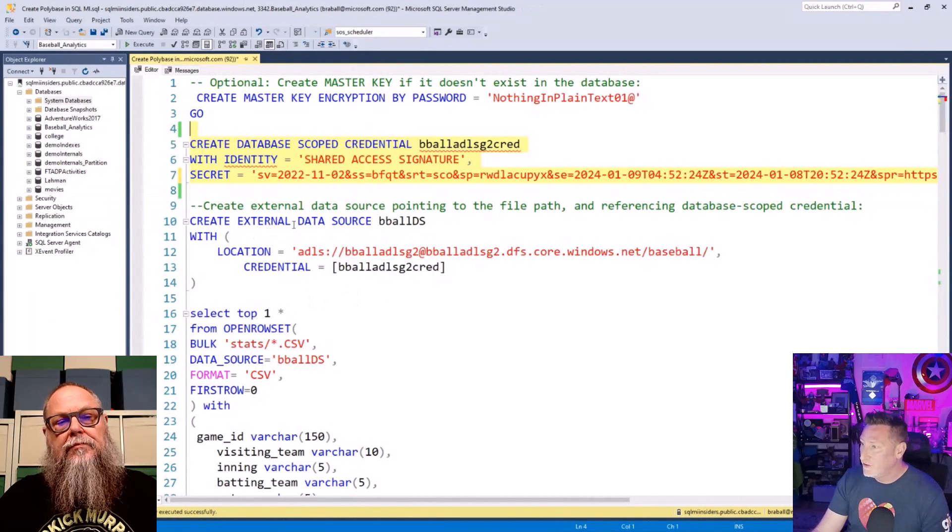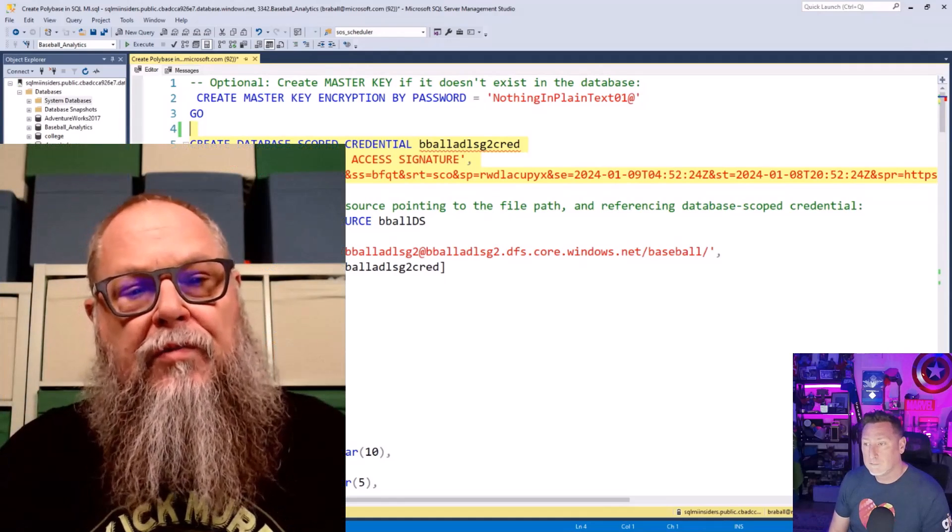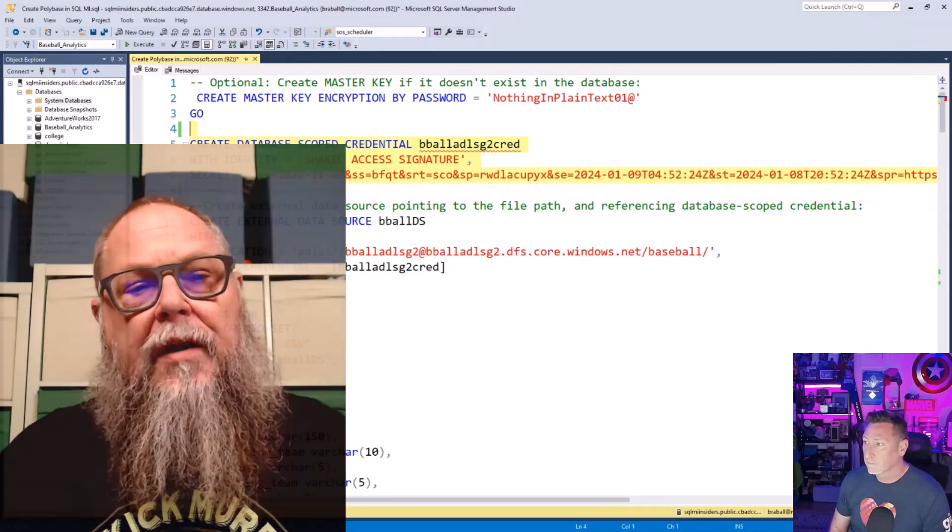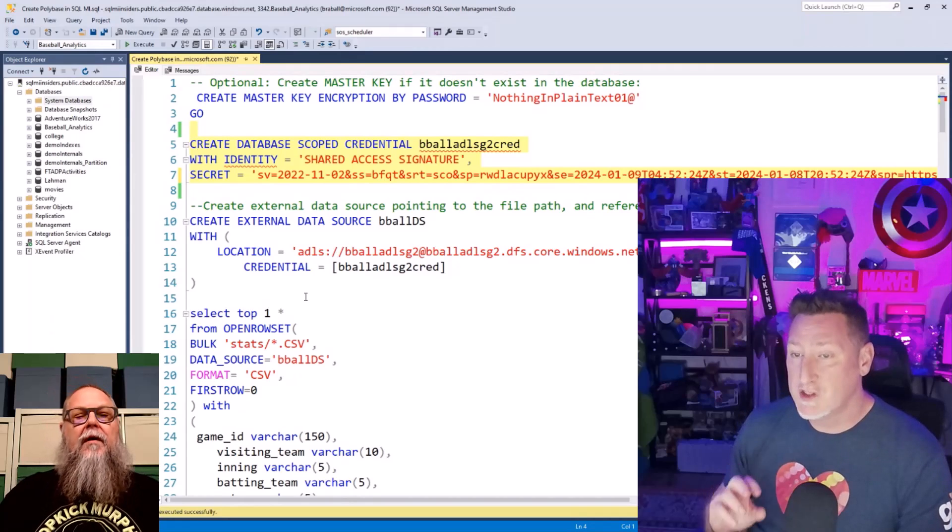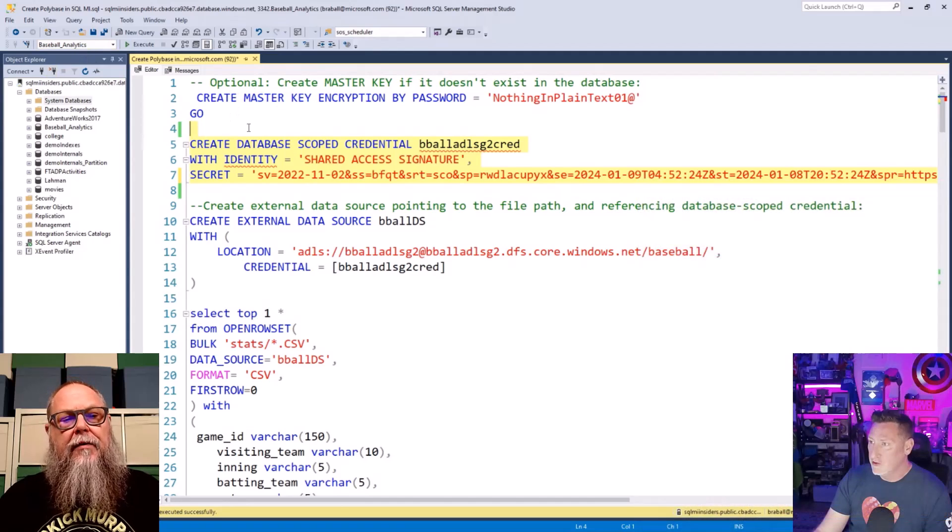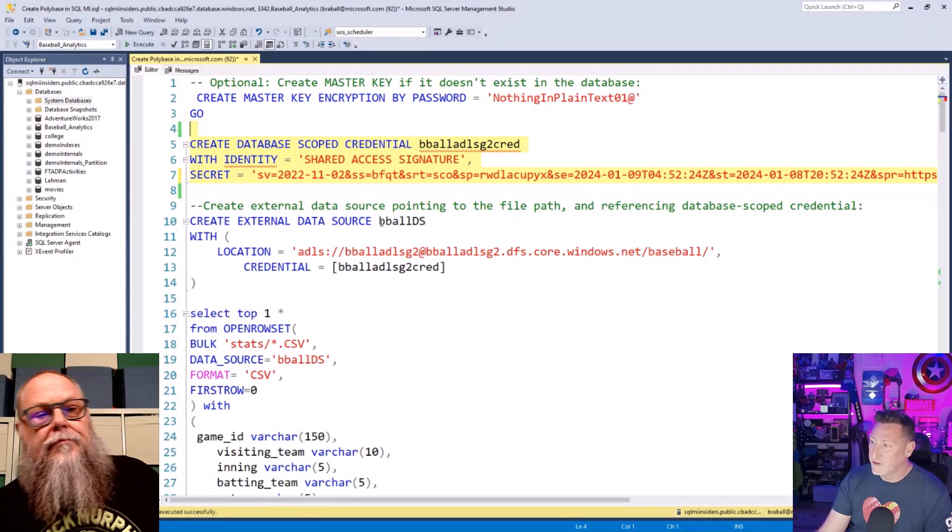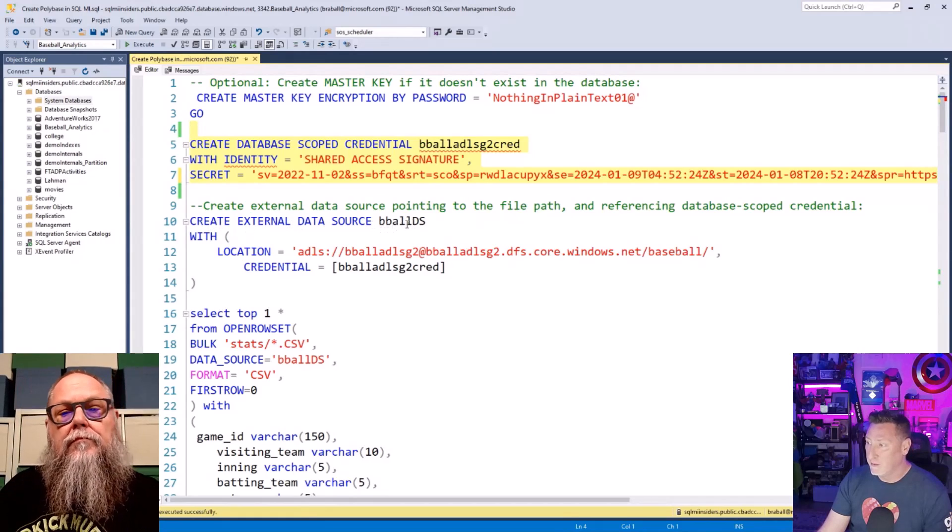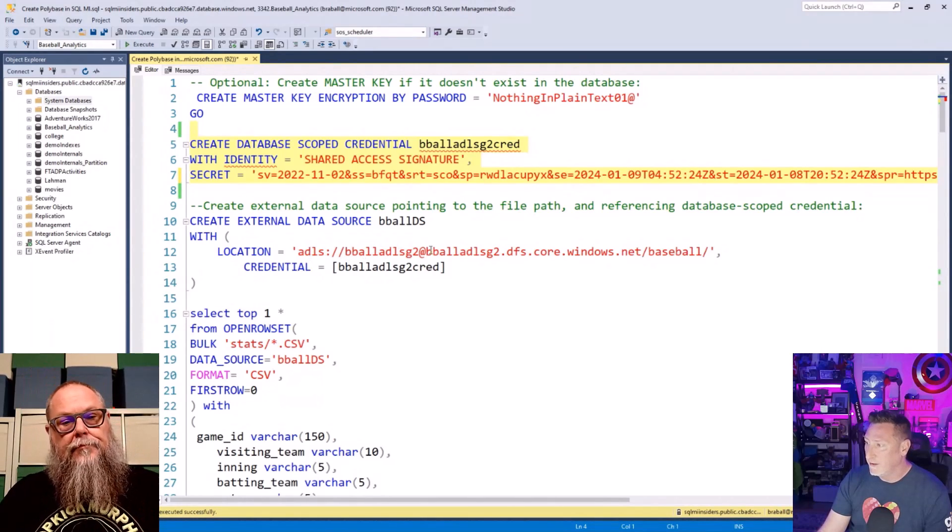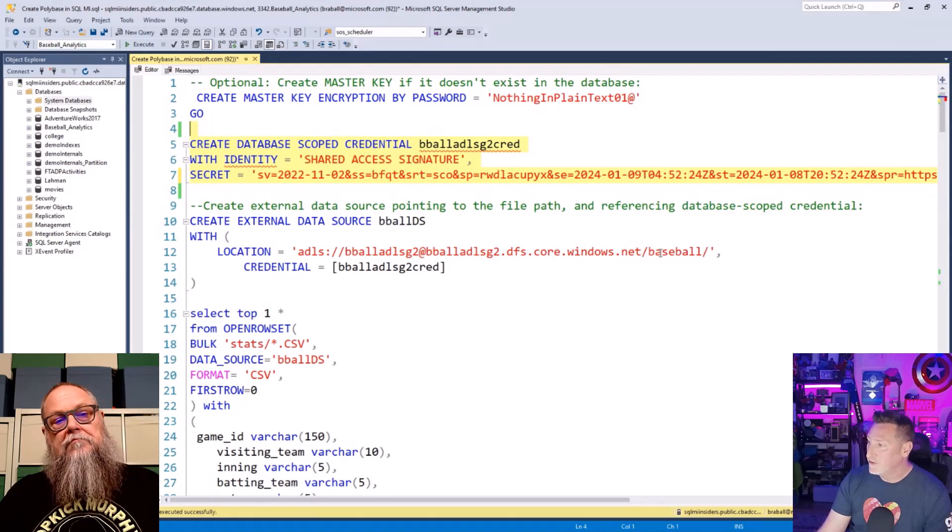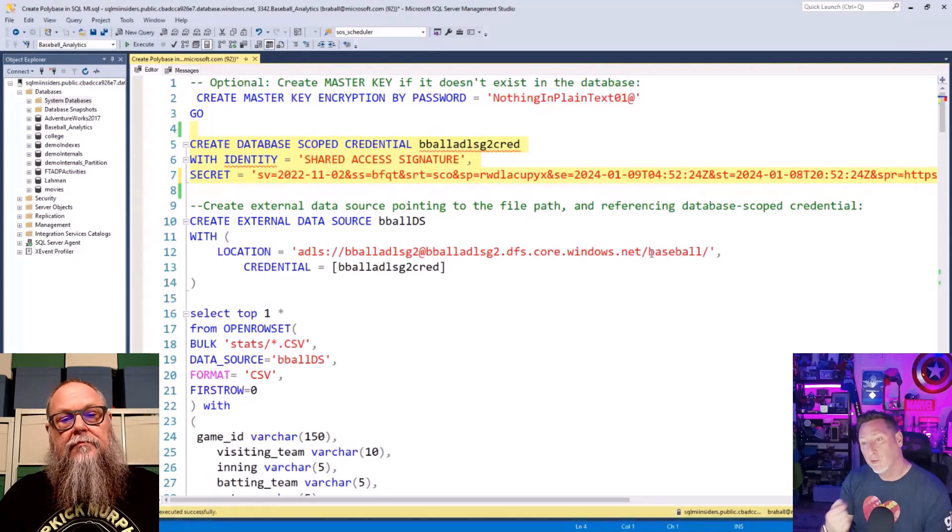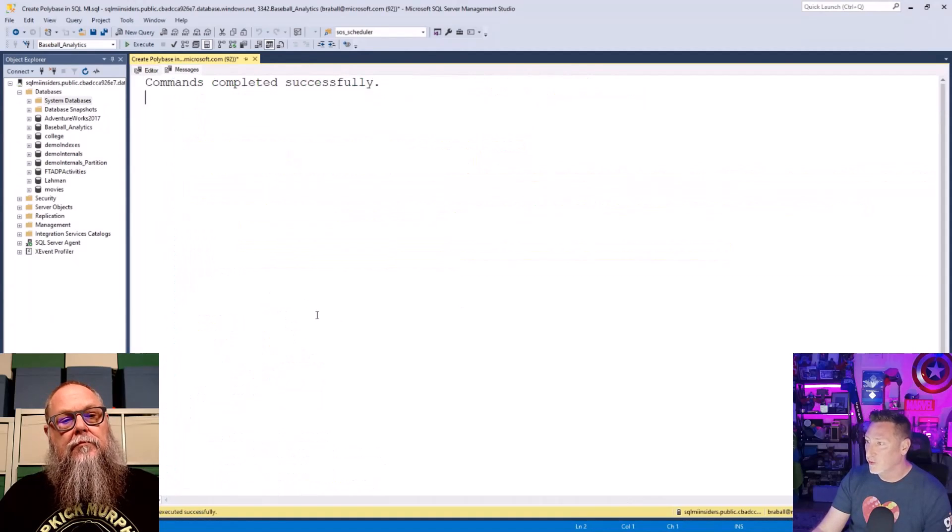And the next thing I need to do is I need to create the external data source. And Brad, do we create that database scope credential within the master database, or within the database that we're working from? I'm creating this in the database that I'm working from, specifically within the Baseball Analytics database. Excellent. So the next thing I'm going to do is I'm going to say create external data source, and I'm calling it bball data source. And I've got my path, ADLS, bball ADLS Gen2. That's my container. You shouldn't name the container in the storage account the same thing. One day I'll change this. DFS core.windows.net, and then baseball, because that's the folder we looked at where I had my data. And I'm referencing the credential that we previously created.